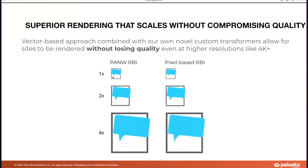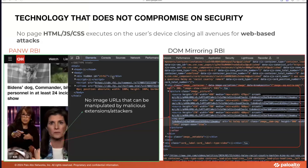We can also render images and all other content even at high resolutions because of our vector-based approach. We do not have limitations on resolution or page content size limits when using our 4th gen rendering technology — similar to how SVG images scale without becoming blurry unlike PNG. In the actual stream that the user sees for an isolated session, when using PanW RBI, there are no image URLs, no PDF files, no fonts, and no malicious extensions that attackers can manipulate.